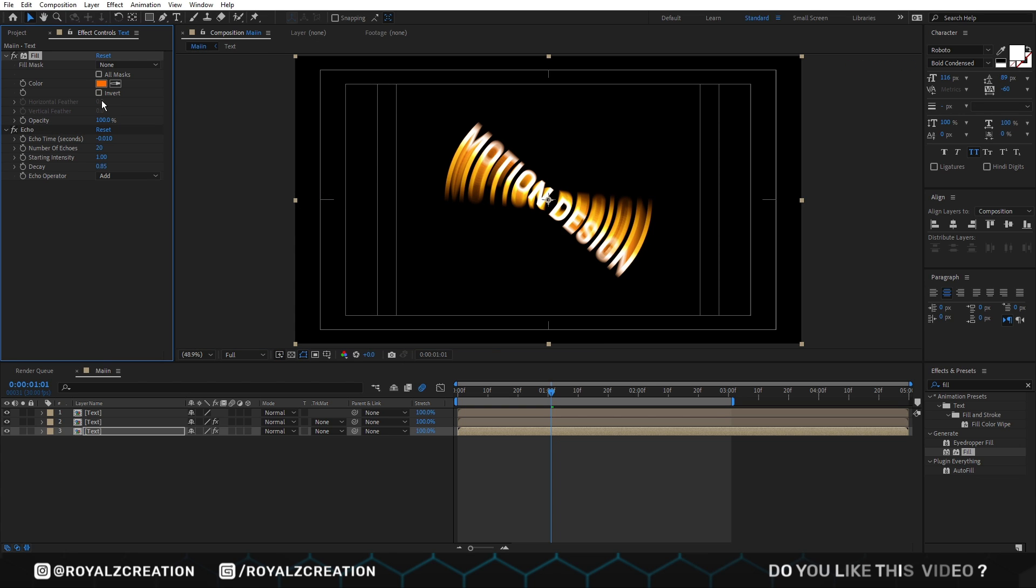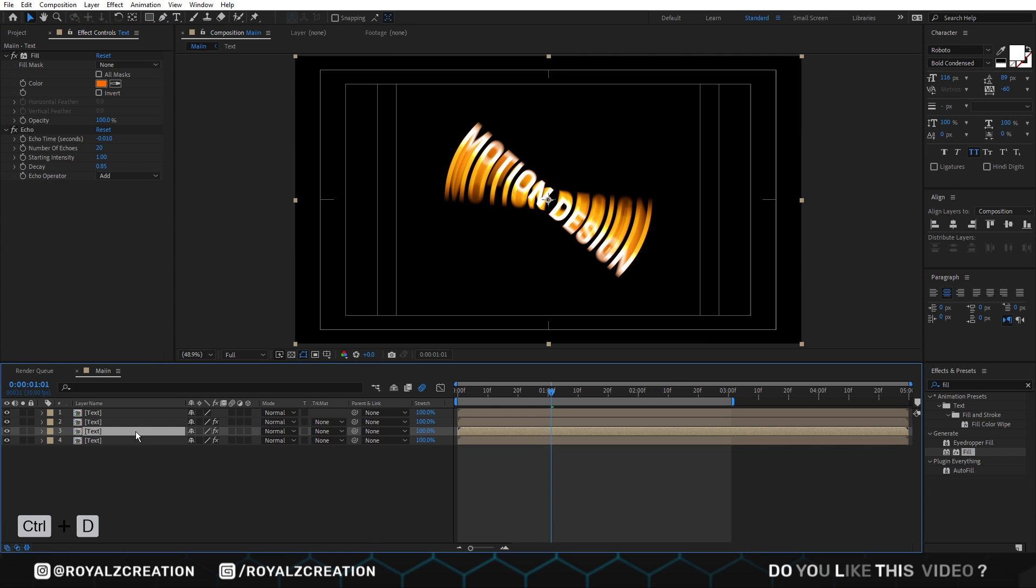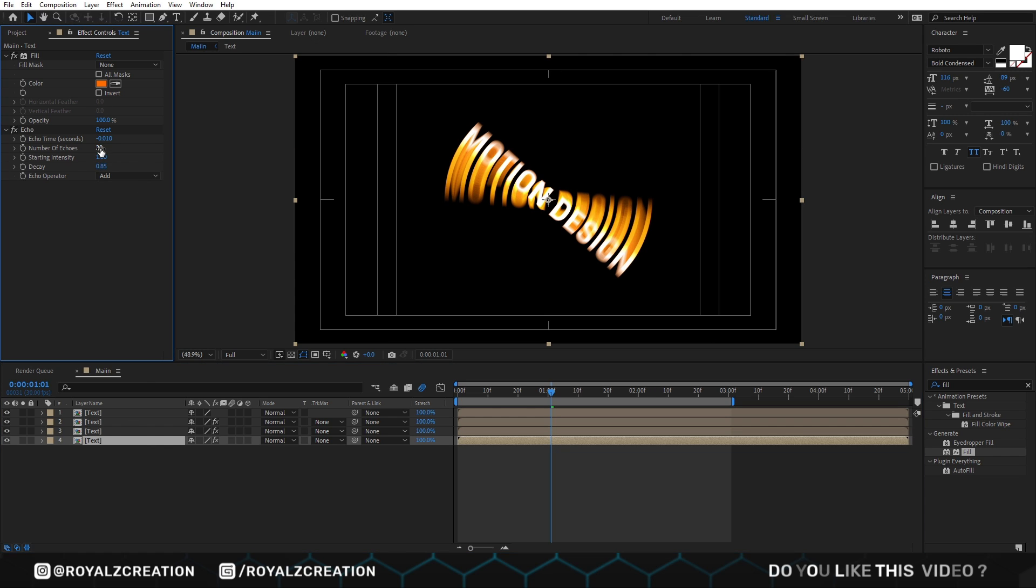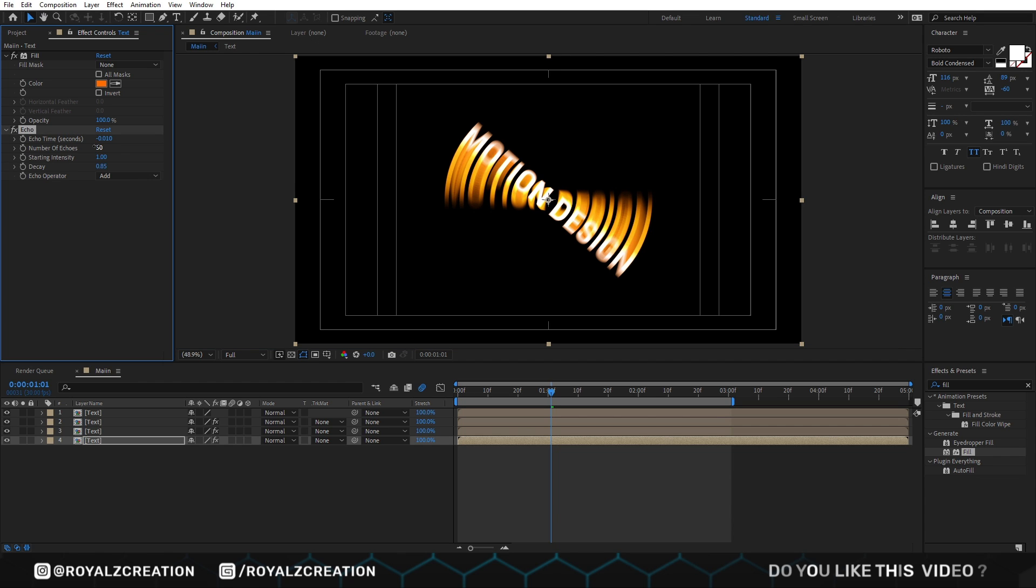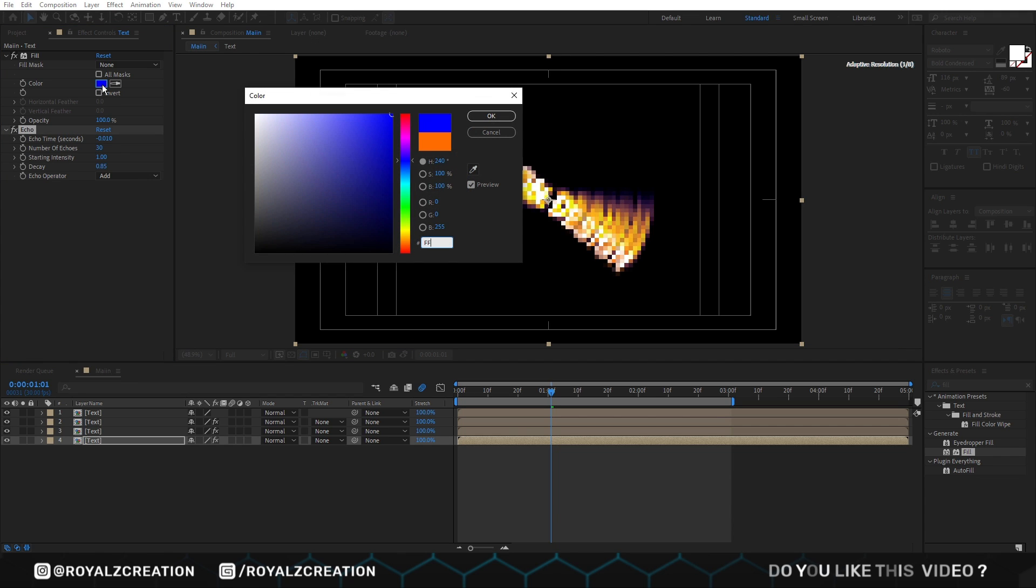One last time. We will duplicate text composition, then just change number of echo to 30. We also change fill color something like pink.